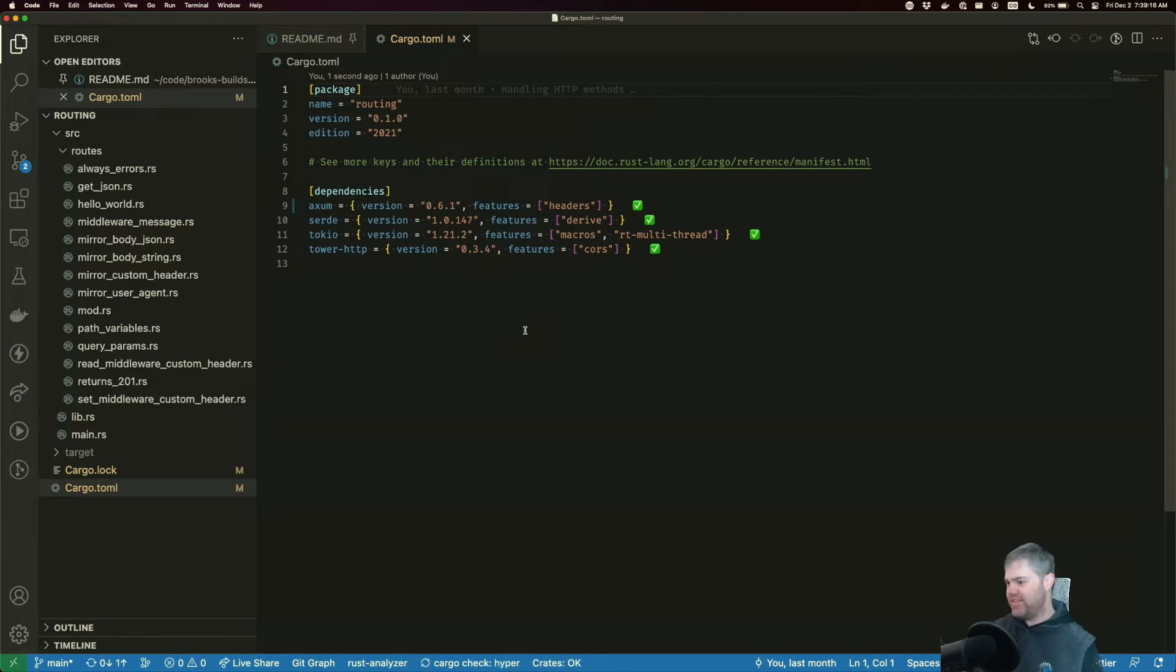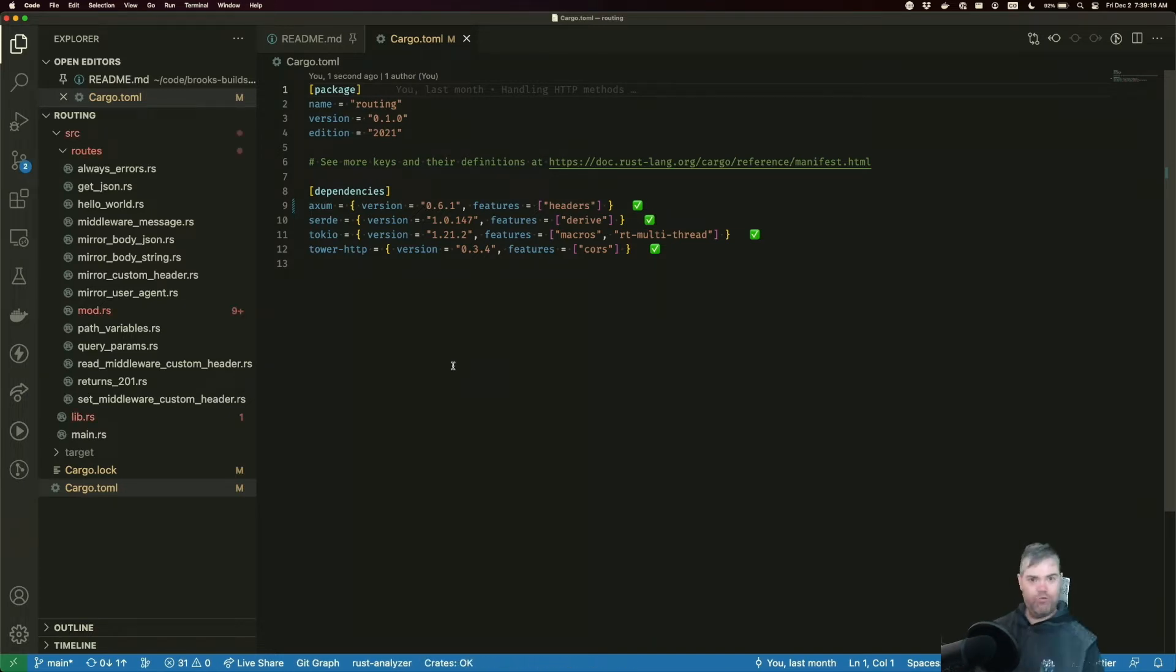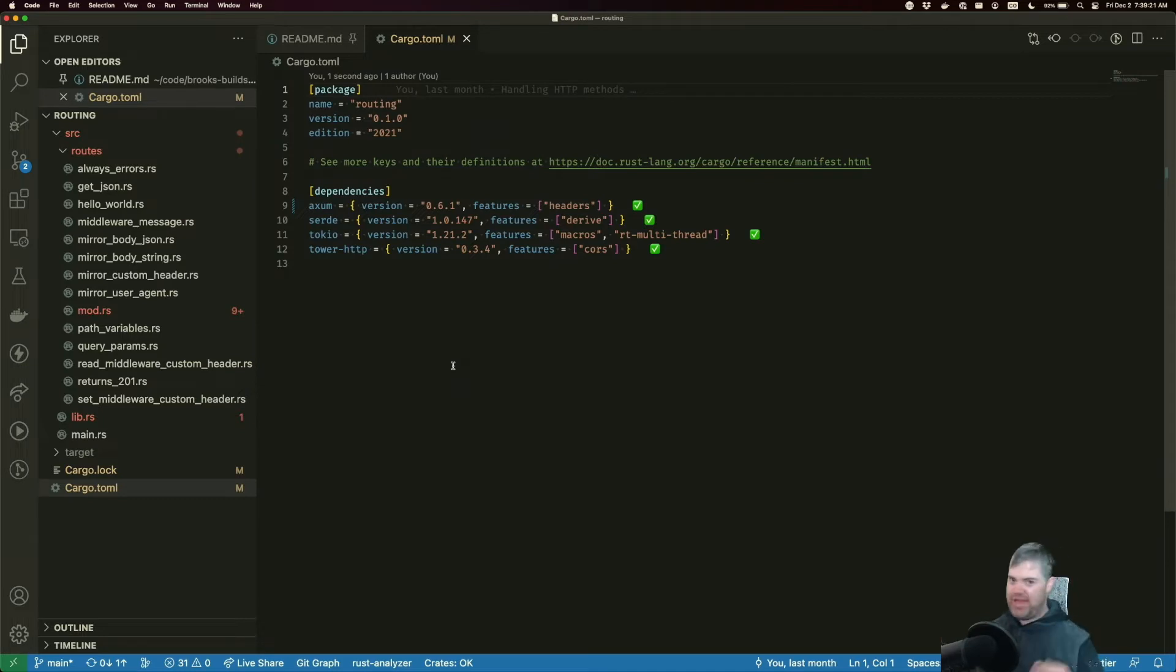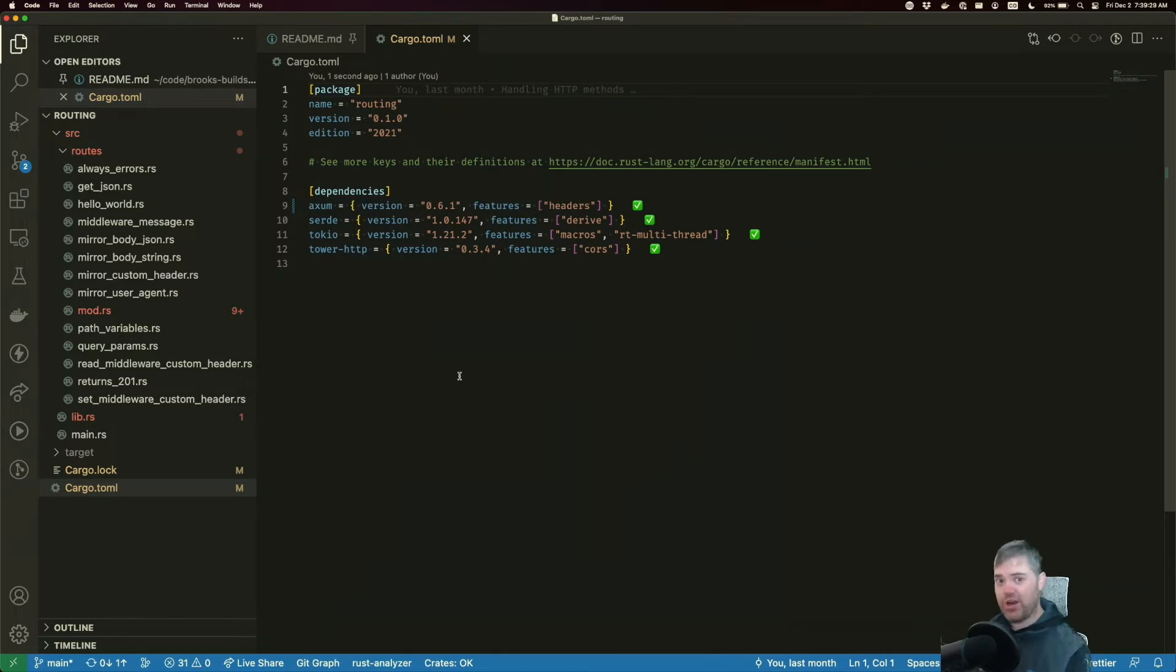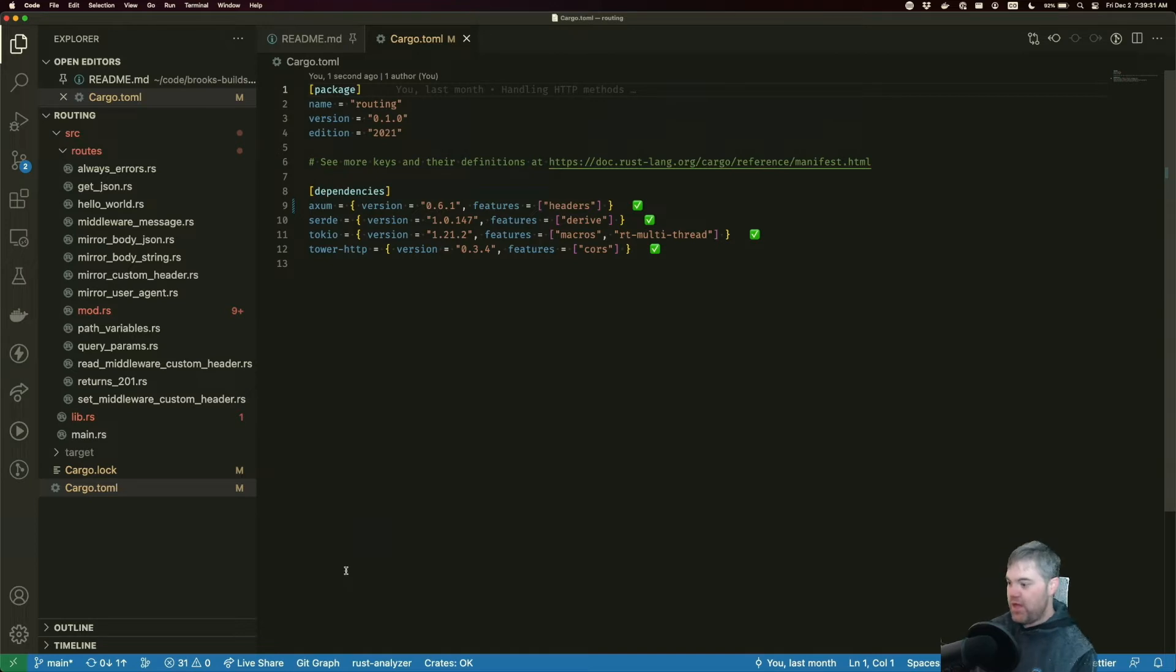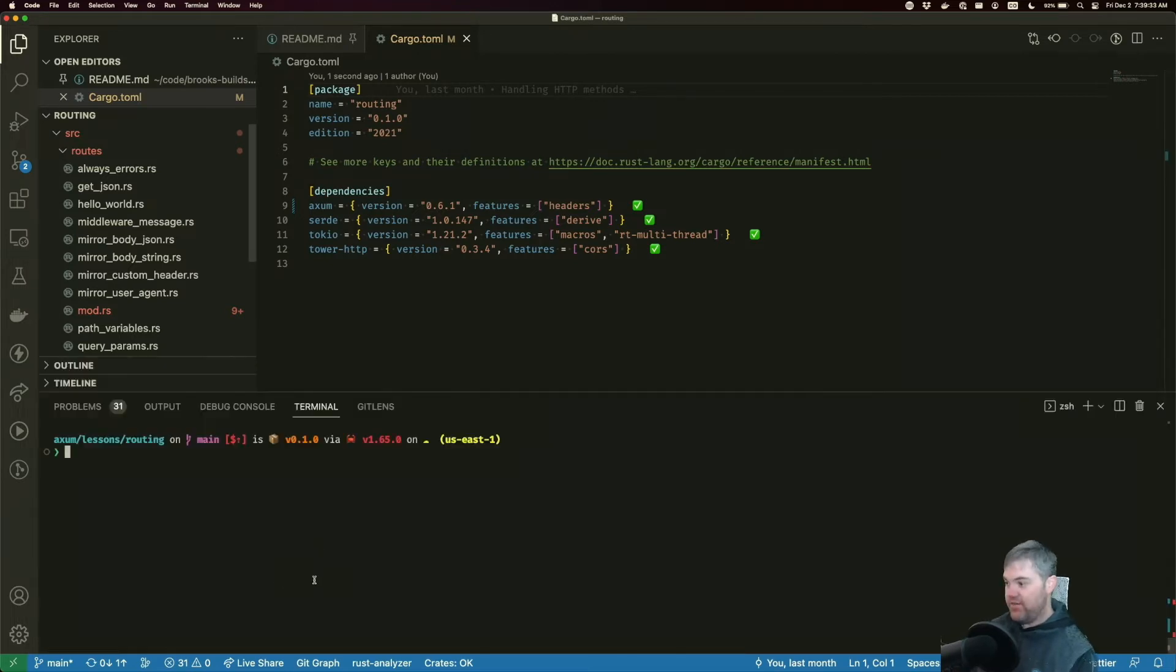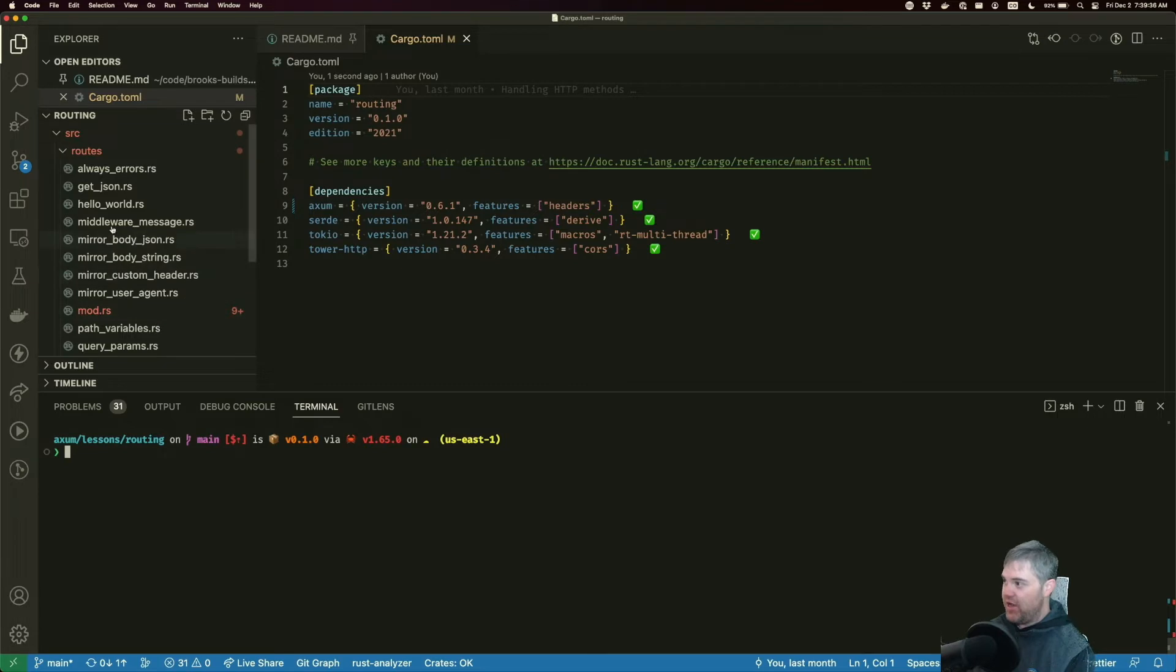I did run a cargo clean right before this just in case we run into any weirdness with updating the versions and I was going back and forth. You shouldn't need to, but if you do run into any strangeness that just doesn't seem to be explained by anything, try a cargo clean.